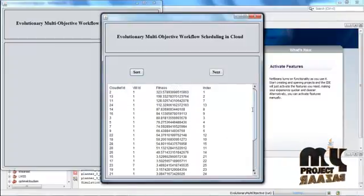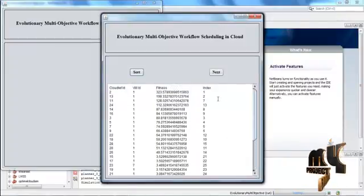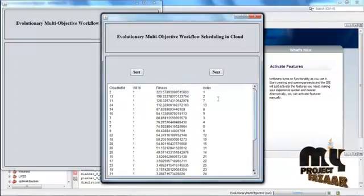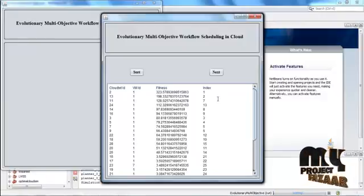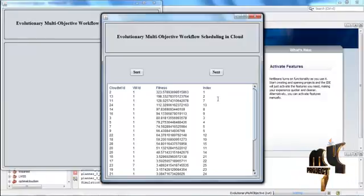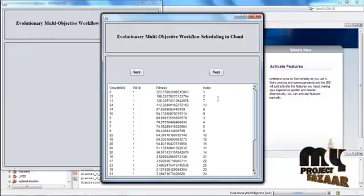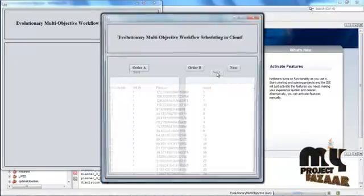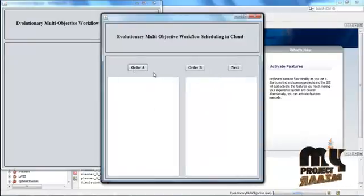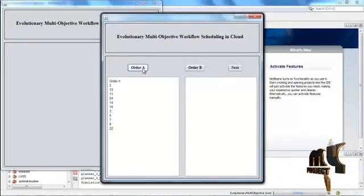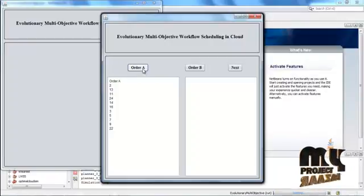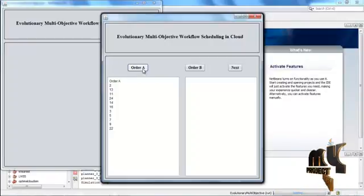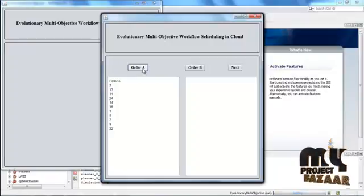Click Next. Assign the index value for the fitness value, then click Next. Sort based on the fitness values — the cloudlets are arranged in descending order so that the indexes are collapsed here. Click Next.